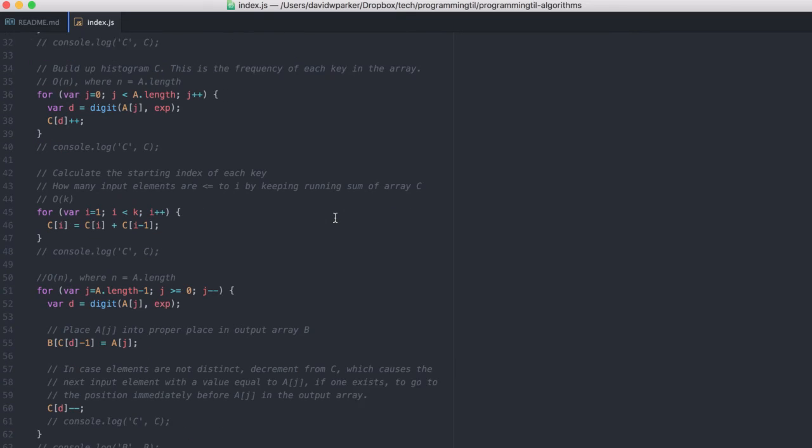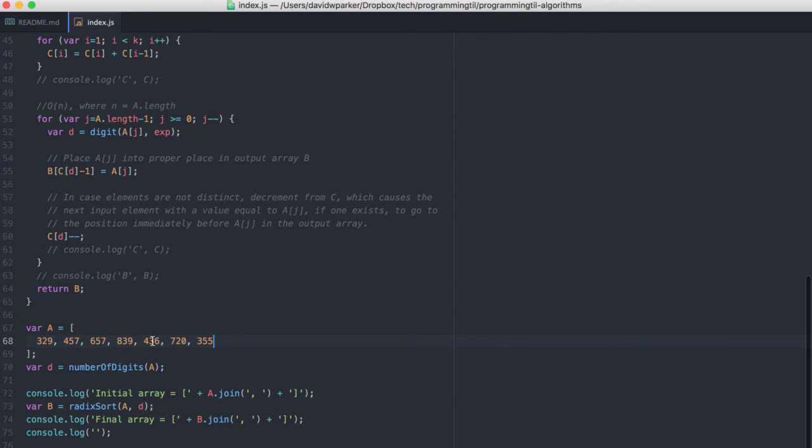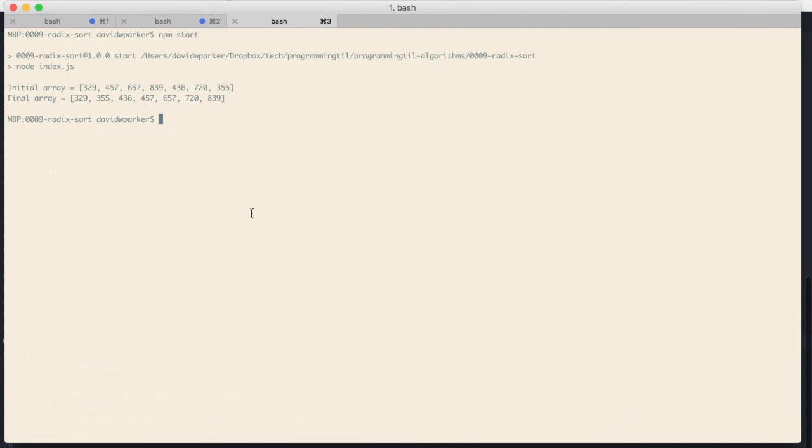And then finally, you can see down here, we can see how it looks. So we have a few different digits here, 329, 457, we have a few things out of order, and when you run, you can see we have everything in proper order as it goes.